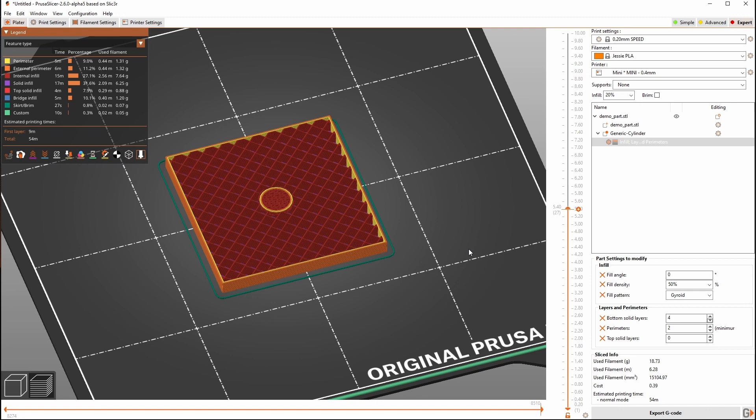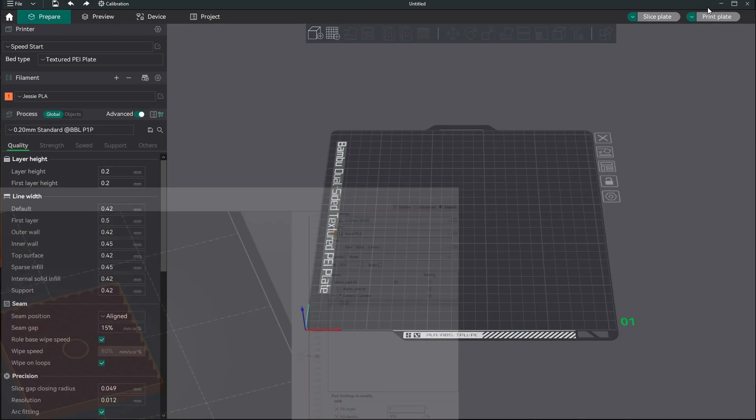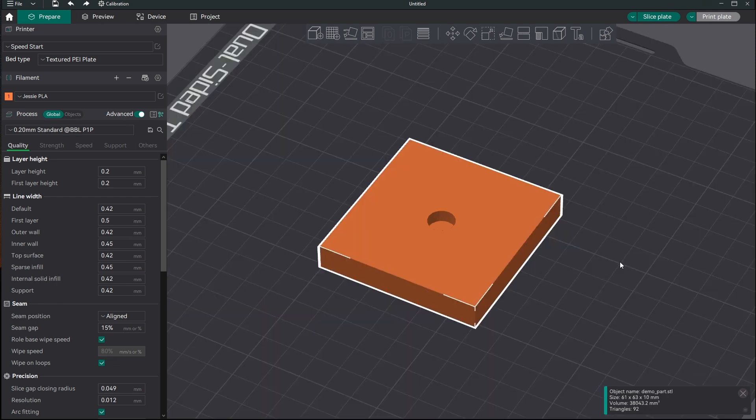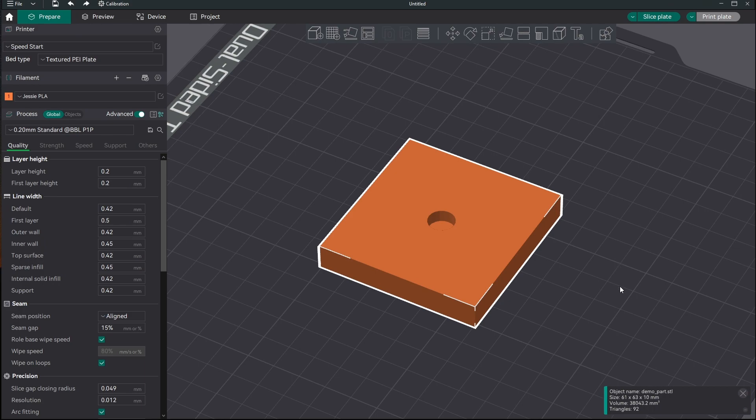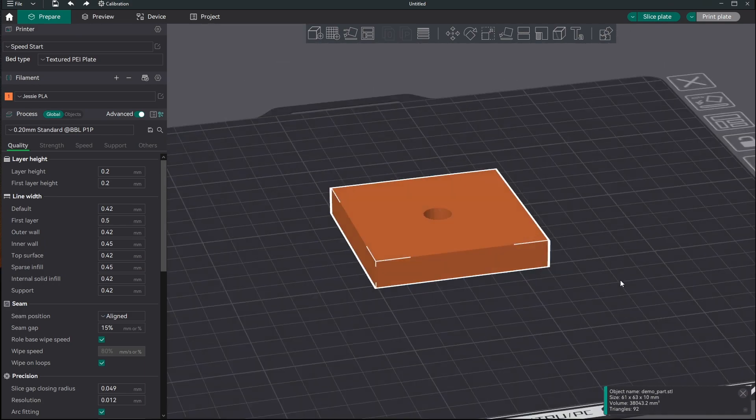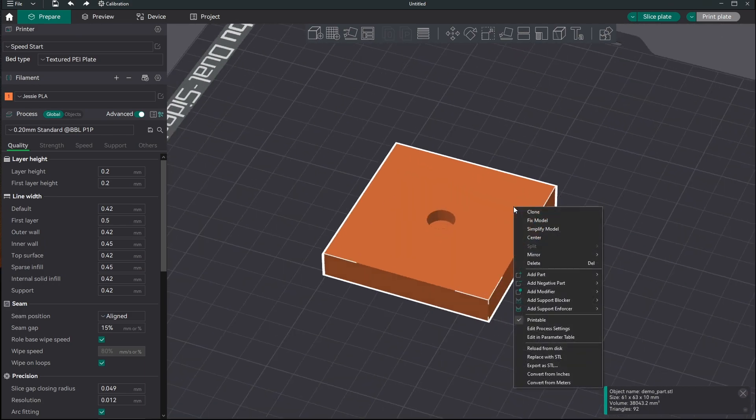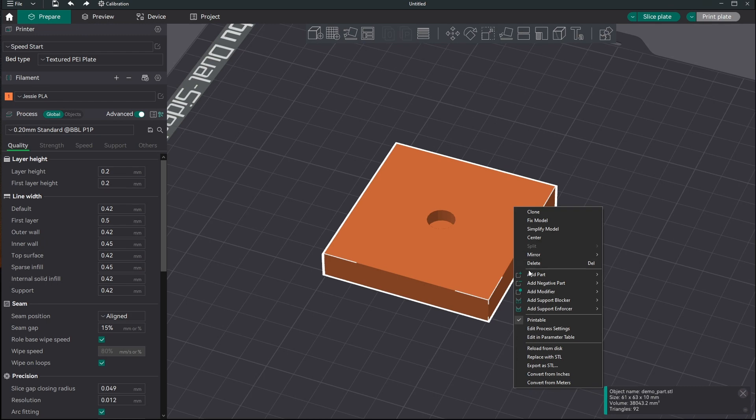And this particular aspect of using a part modifier is also possible to do in Bamboo Studio and Orca Slicer. So let's hop over and we'll show you how to do that over there. This is Orca Slicer which is very similar to Bamboo Studio. There's just a few extra features that have been turned on and so for me it's just a little bit more usable. But this process is going to work the same in either one of them. So again we've got our part. Now we're going to right click again and we're going to hit add modifier cylinder.